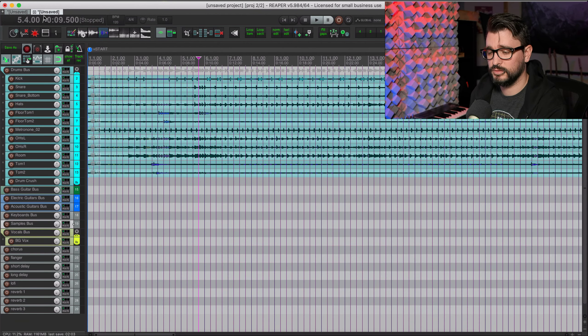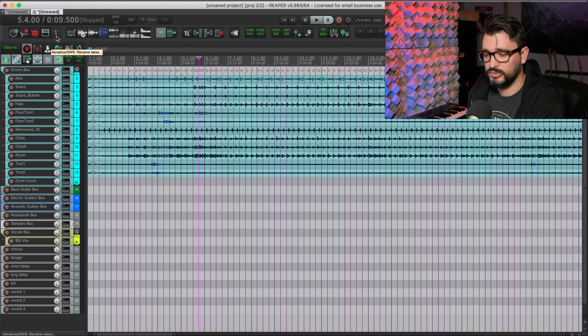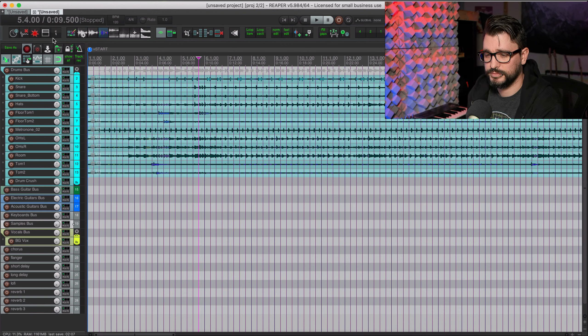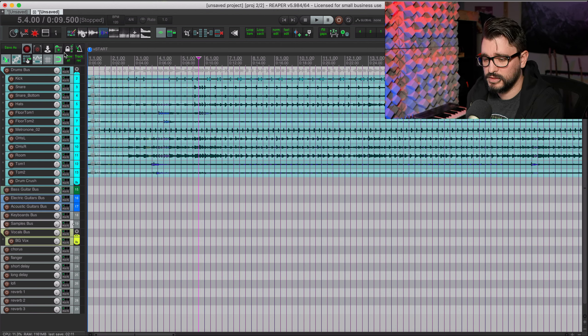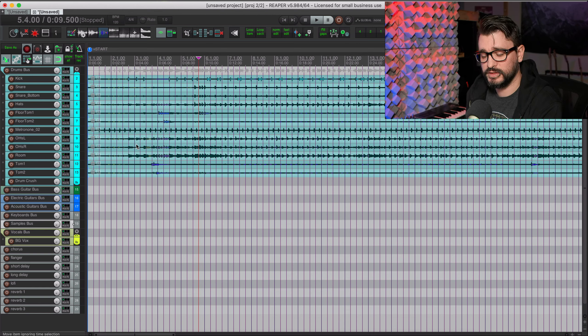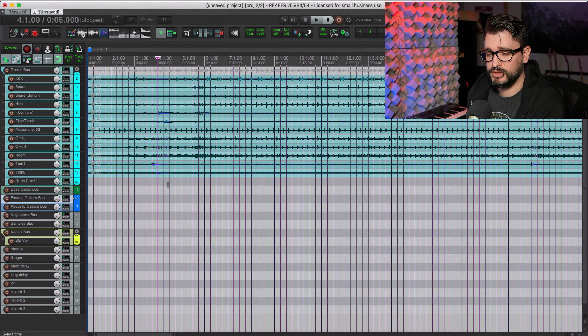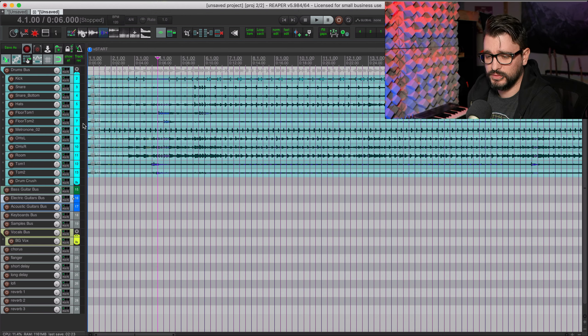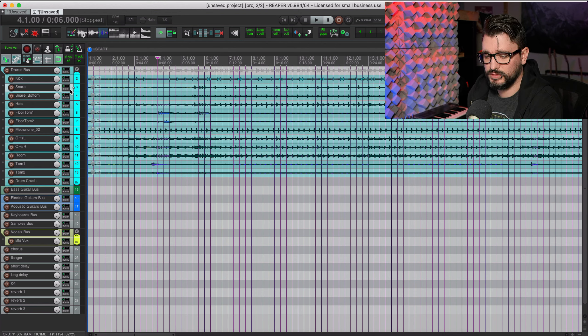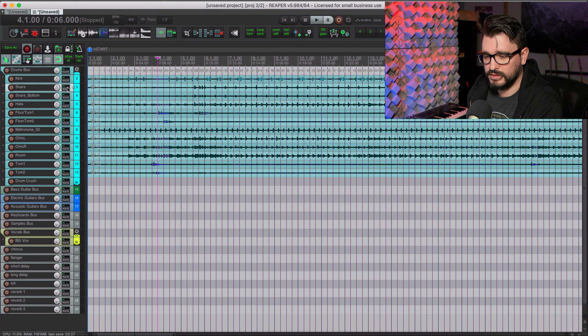From there you just organize like the kick, it's usually at the very top, snare and snare bottom followed after that, then I like the high hats, then the toms, overheads, et cetera. That's how you do the import whether you do it in advance of the template or after the template.